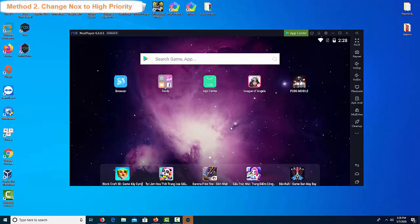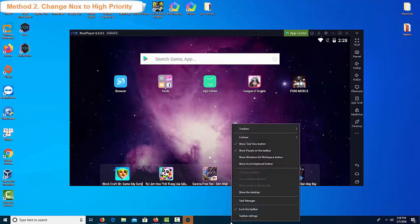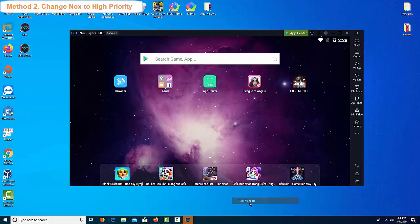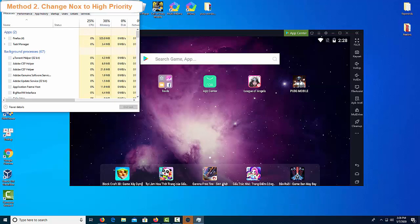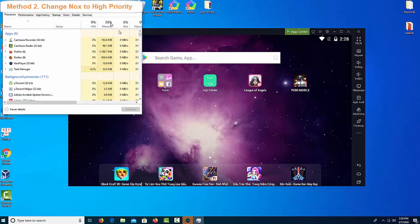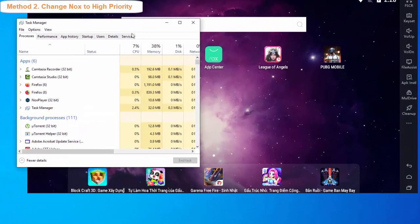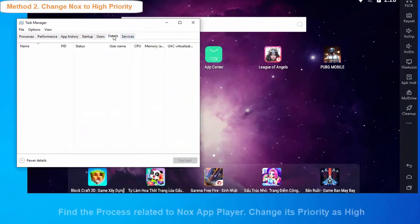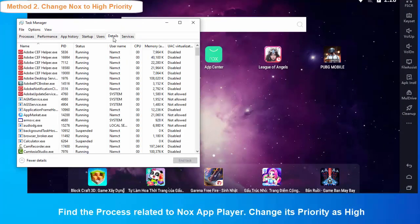Method 2: Change Nox to High Priority. Changing priority of Nox can help the OS to allocate more resources like RAM, memory, etc. for the emulator.